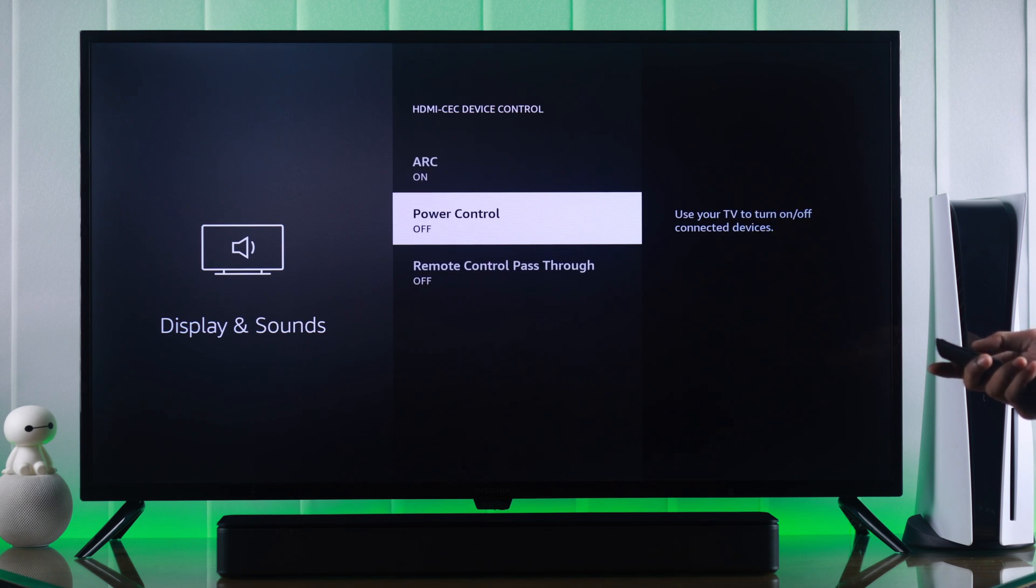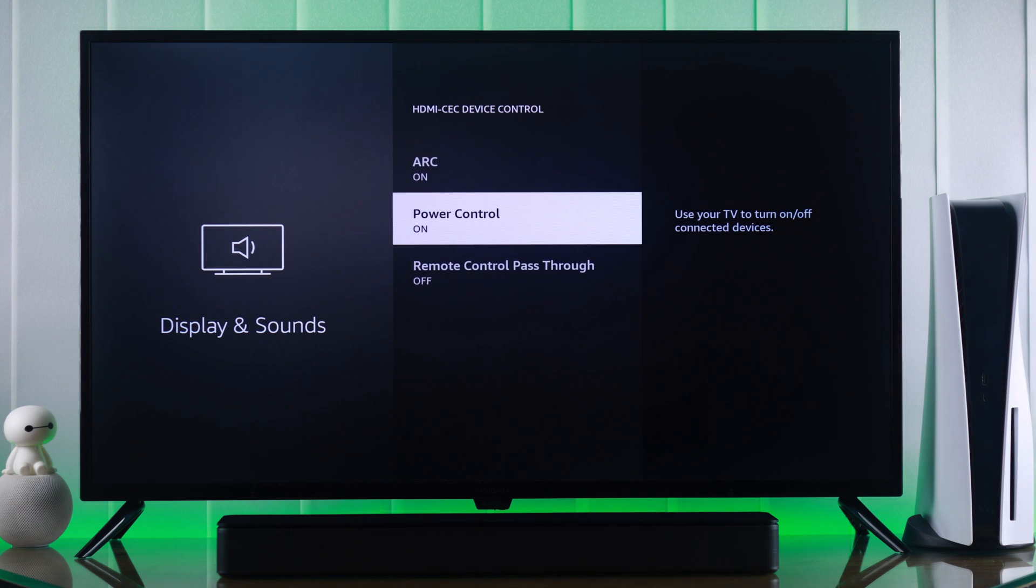Then we have Power Control. When this is turned on, you'll be able to power off or power on your devices using only one remote.